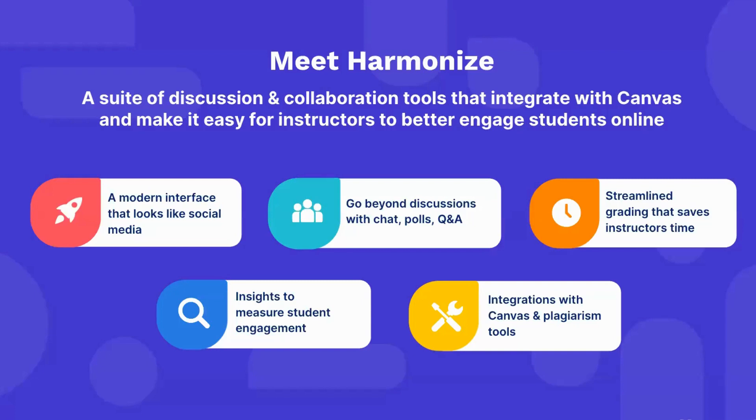Harmonize is a suite of discussion and collaboration tools that integrate seamlessly within Canvas and offer a social media-like interface, turnkey integration with plagiarism detection tools like Turnitin, a streamlined or automated grading experience for instructors, as well as a powerful dashboard to measure student engagement.